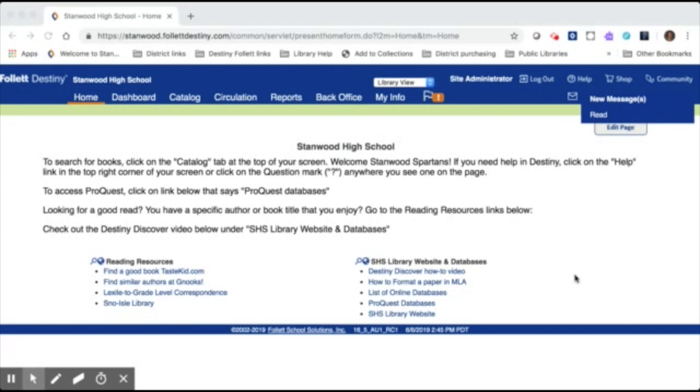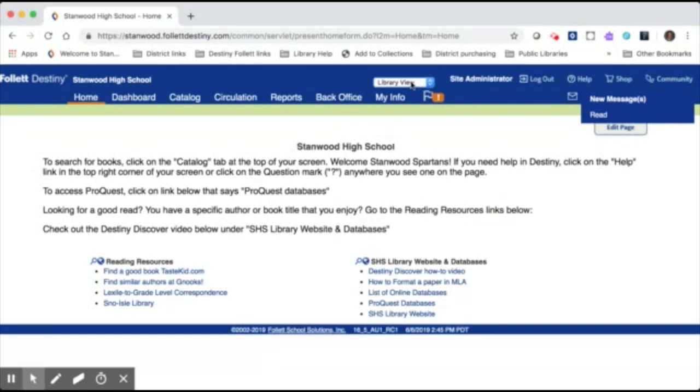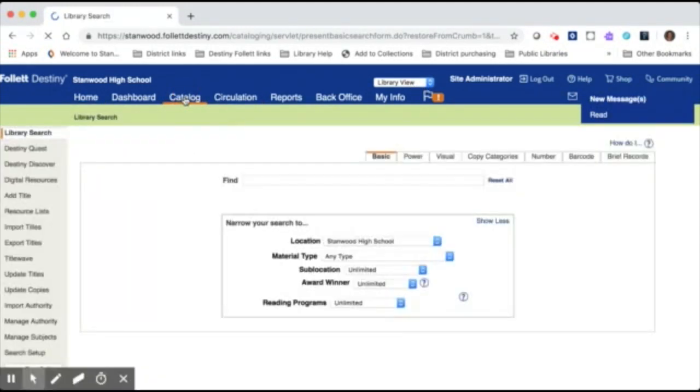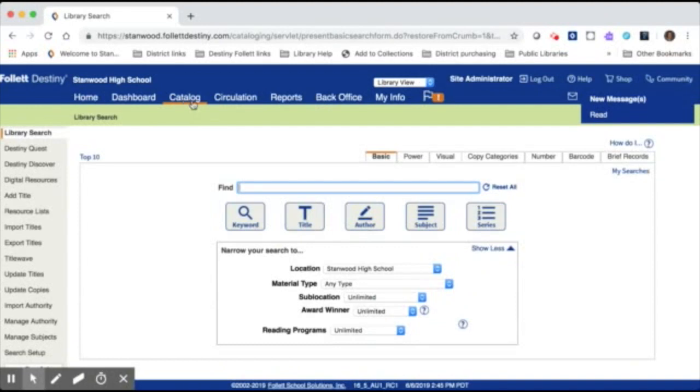So the first thing you're going to want to do is log into Destiny as an administrator and make sure that you are in the library view. If you have Resource Manager, make sure you've selected library view. Then you're going to come over to the catalog tab.